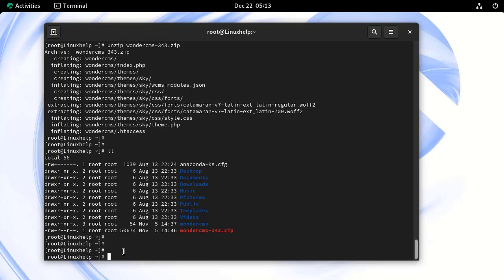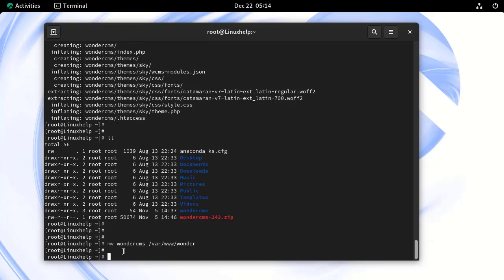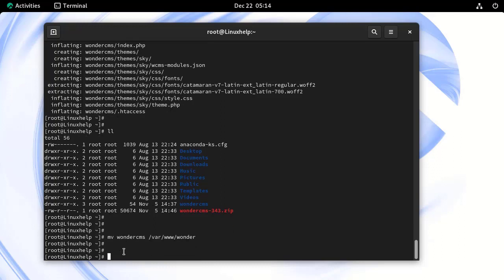Next, we need to rename and move the unzipped directory to Apache root directory by using the following command. Next, grant the correct permission and set ownership for WonderCMS by using the following command.